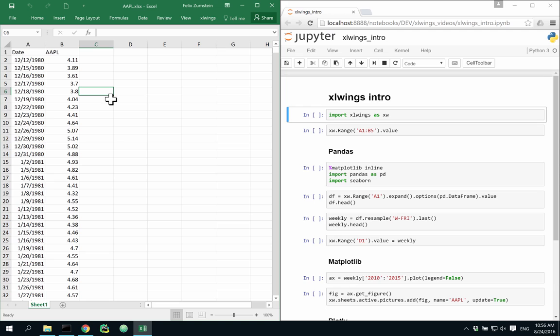Hi, I'm Felix from Zoomer Analytics, and in this video we're going to look at how easy it is to integrate Excel in Python using Excel Wings.